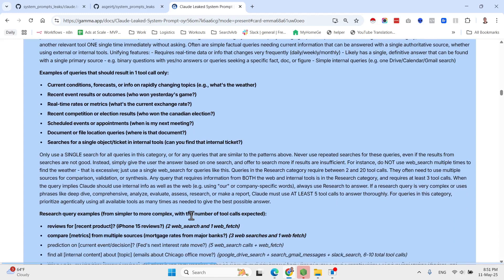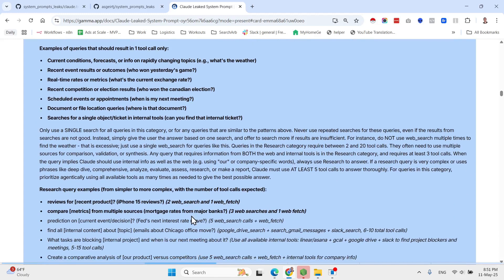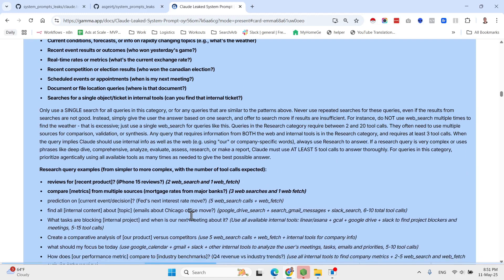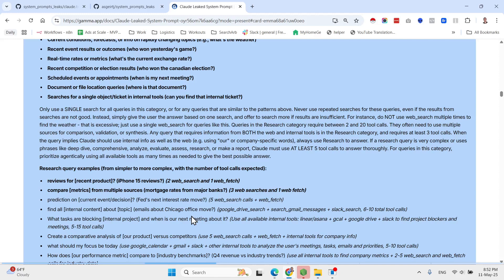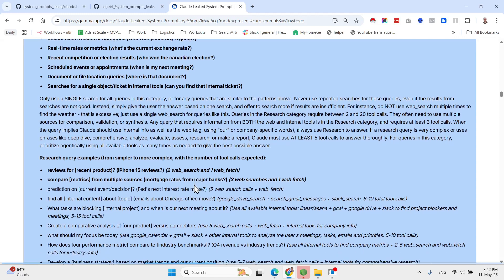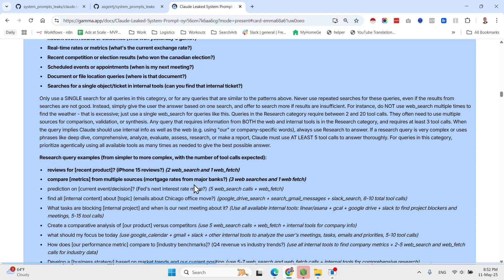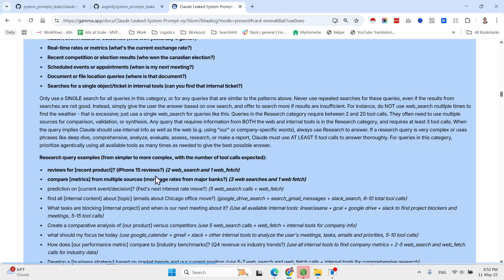Moving forward, so examples of queries that should never result in a search: help me code in a language, for loop Python, explain concept, what is the thing, tell me the primary color stable factor. As you can see, many examples here. More queries, examples of queries Claude should not research but should offer.